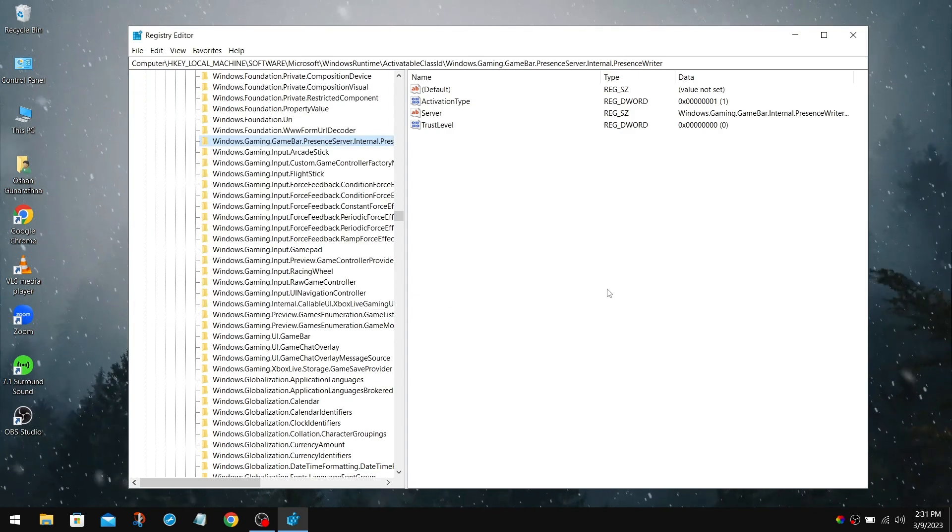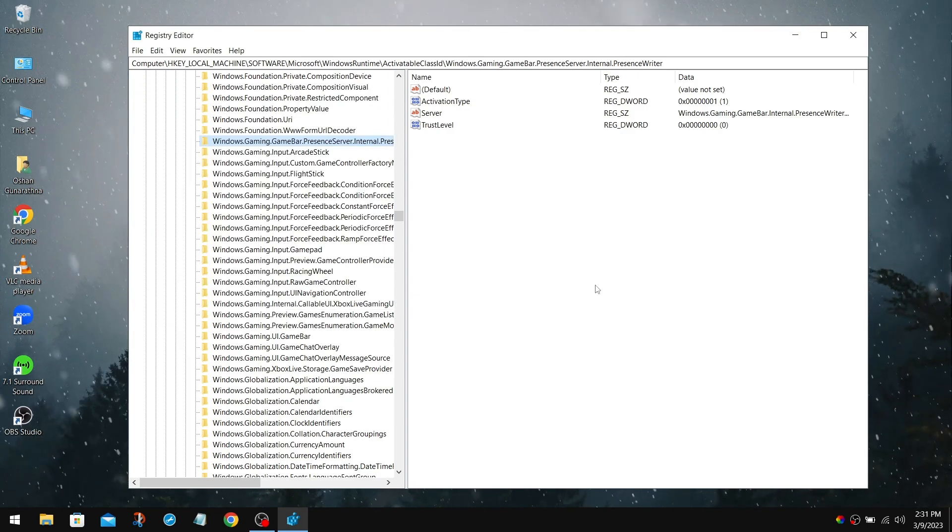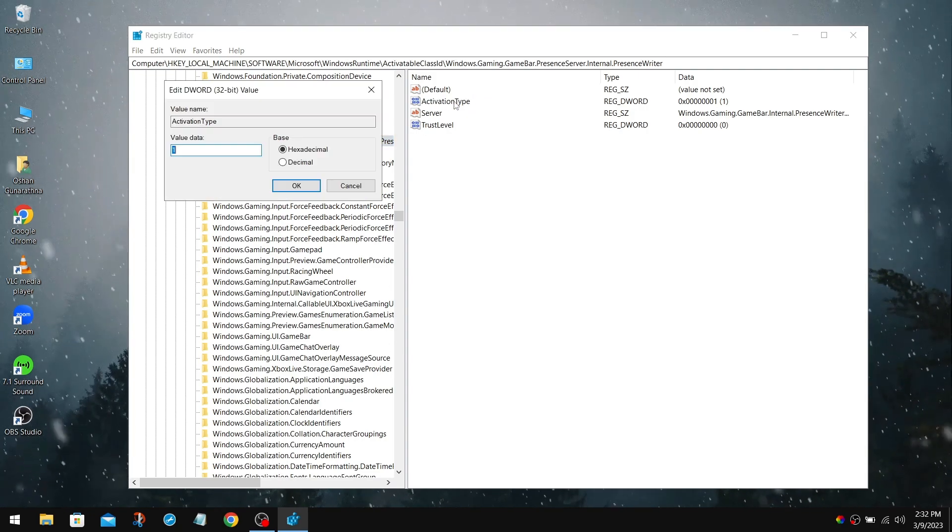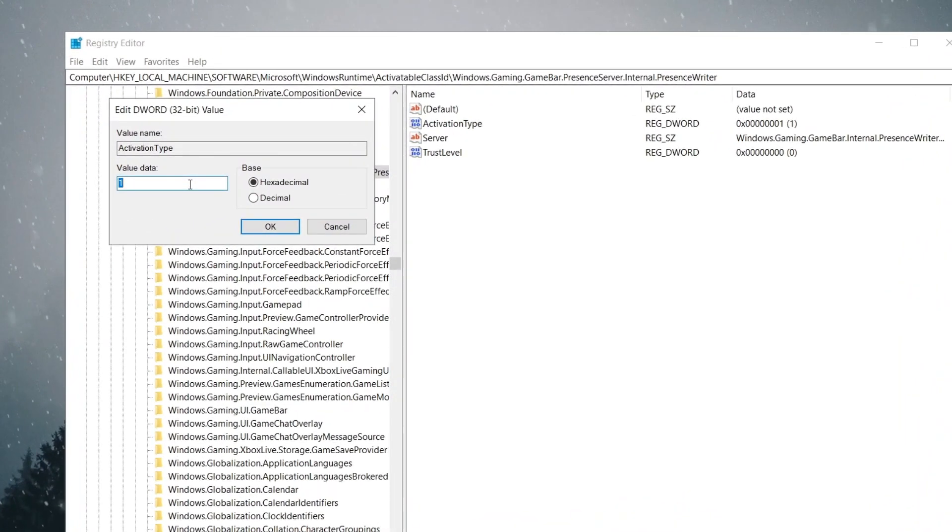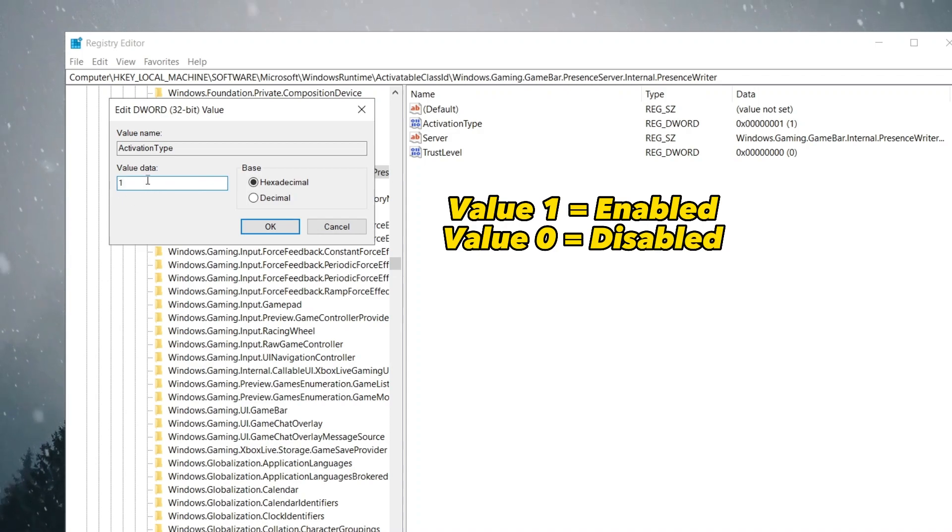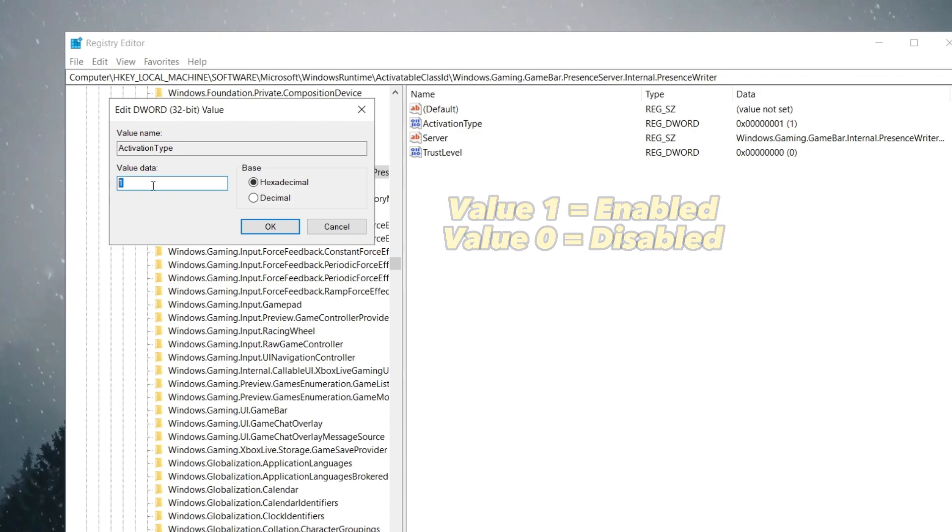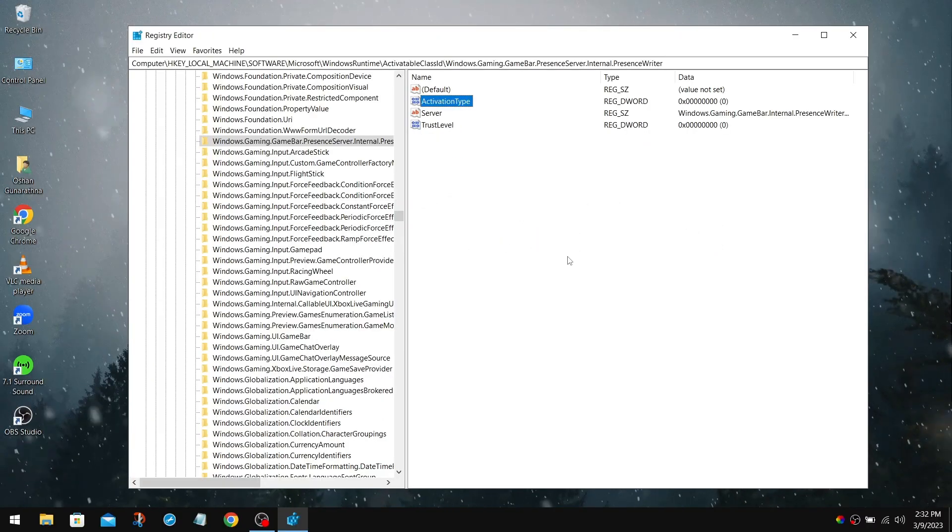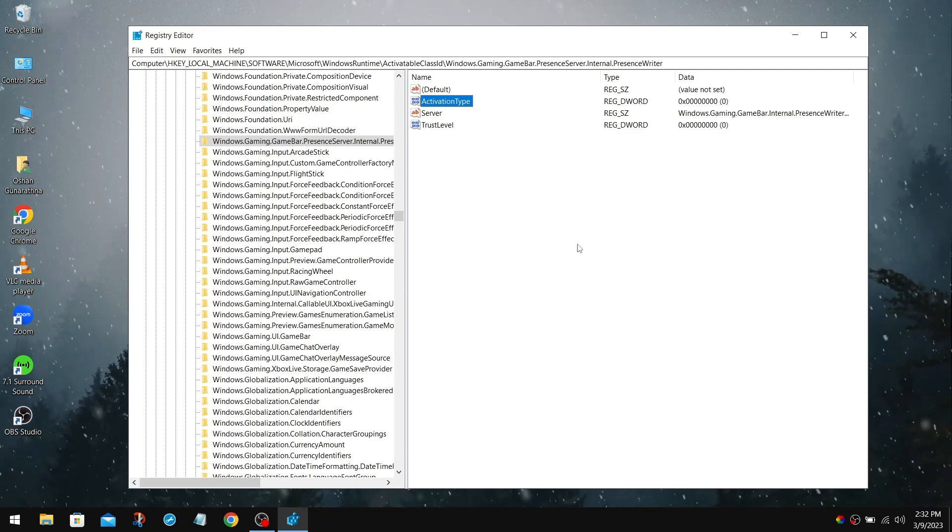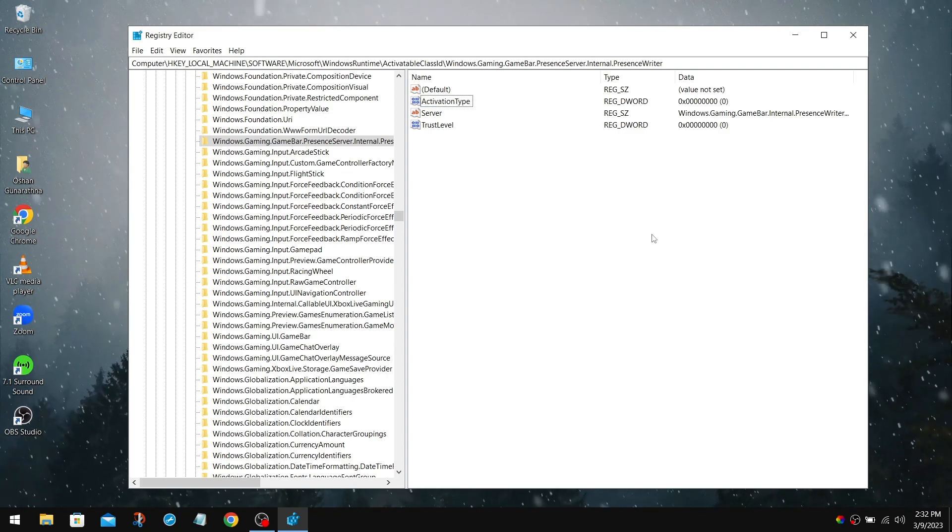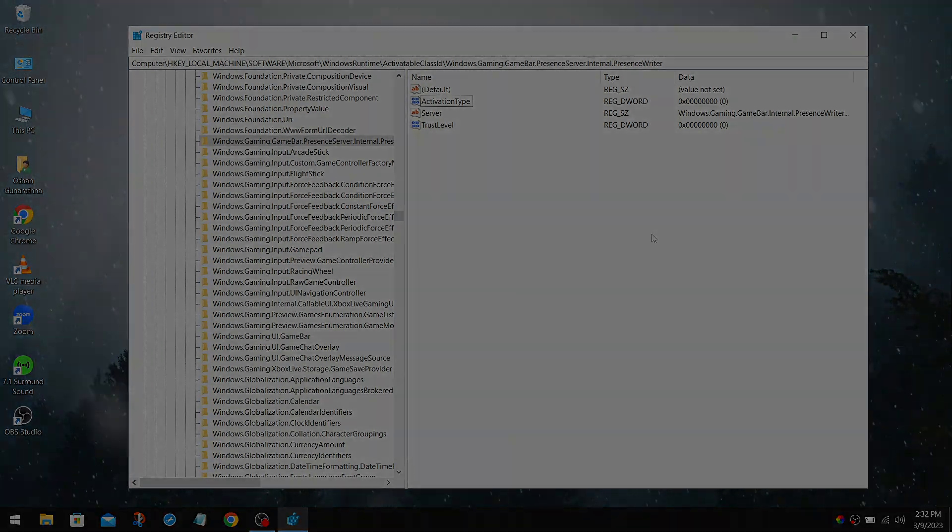Now we should be able to change the value of the activation. So double-click on it. Now change the value from 1 to 0. Value 1 means enable and value 0 means disable. You can easily change this value back whenever you want. After that, click OK. Once that has been completed, restart your computer to ensure that all of the optimizations have been successfully applied.